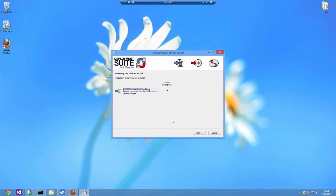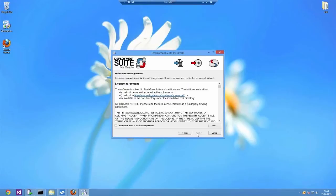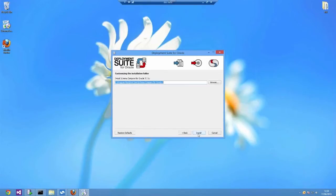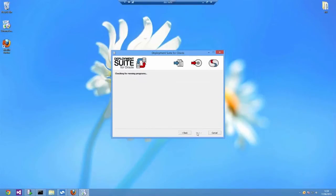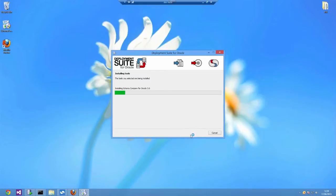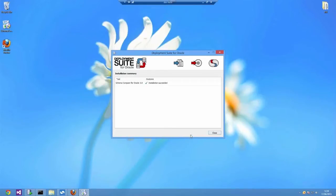SchemaCompare is a tool that makes it easy for you to detect and deploy differences between databases. It will query two databases, check what's different between them, and then give you the SQL to upgrade the target database to match the source.